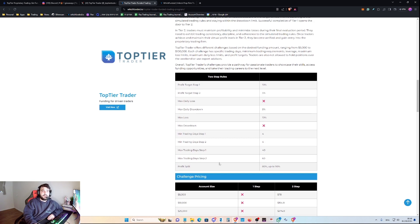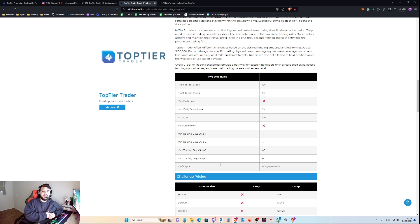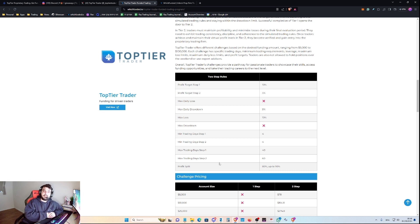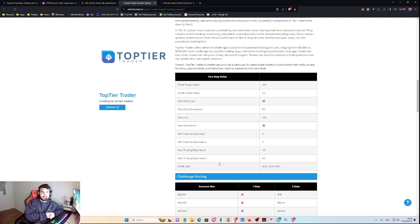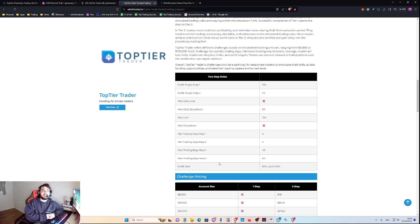Okay, so let's go to the challenge rules. If we speak about the two-step rules, the profit target for Step 1 would be 10%, the profit target for Step 2 would be 5%, when the max daily drawdown is 5%, and the max loss is 10%.